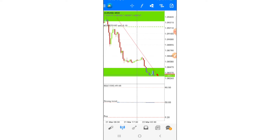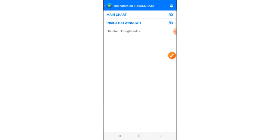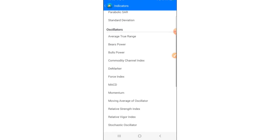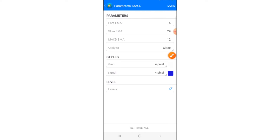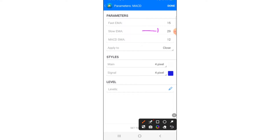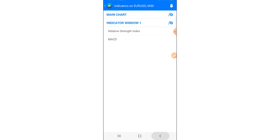Click the F sign again, then click on indicator window one and look for the MACD indicator. Set the fast EMA period to 15, slow EMA period to 29. As I mentioned in the previous video, I tricked these parameters so the indicator reacts fast to the price. The MACD period is 4 pixels, signal line is 4 pixels, color of your choice — I put blue. Click Done.